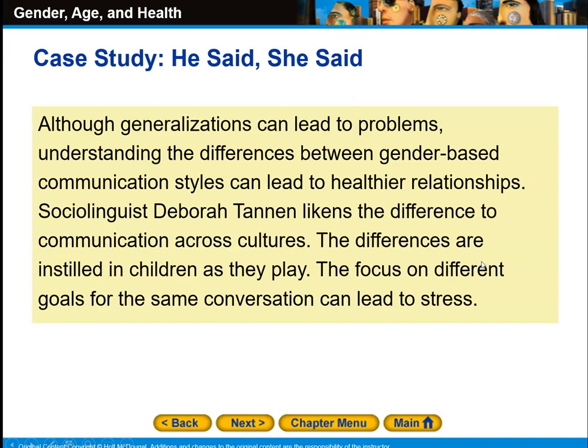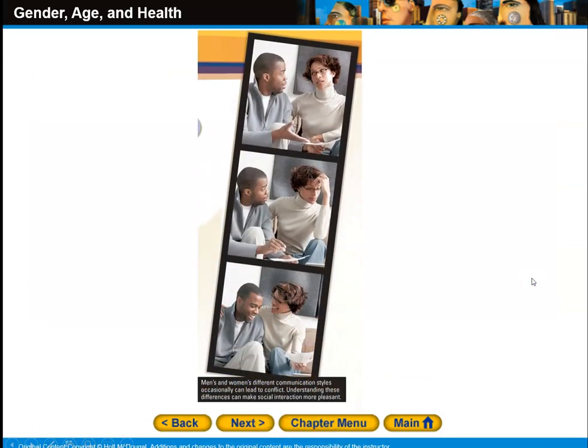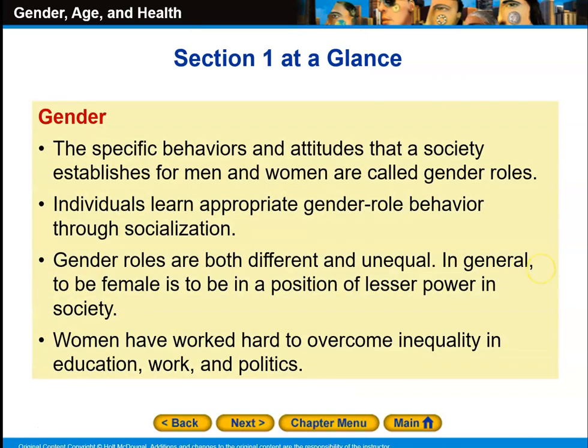Although generalizations can lead to problems, understanding the differences between gender-based communication styles can lead to healthier relationships. Sociolinguist Deborah Tannen likens the difference to communication across cultures. The differences are instilled in children as they play. The focus on different goals for the same conversation can lead to stress. Tannen found that both men and women communicate in different ways, and this leads to much of the conflict that happens in relationships.